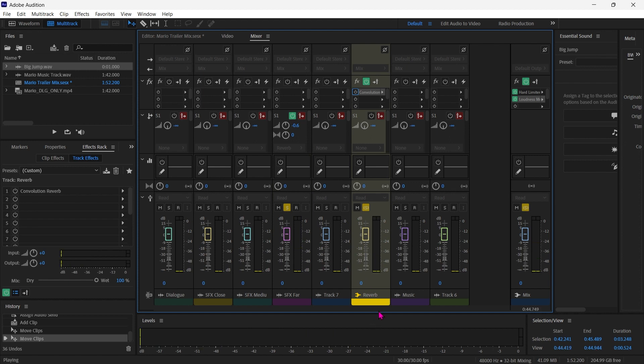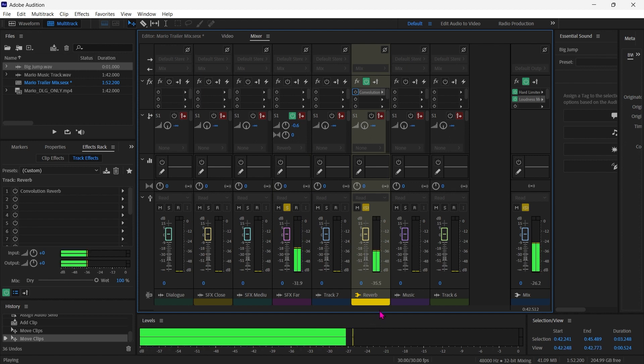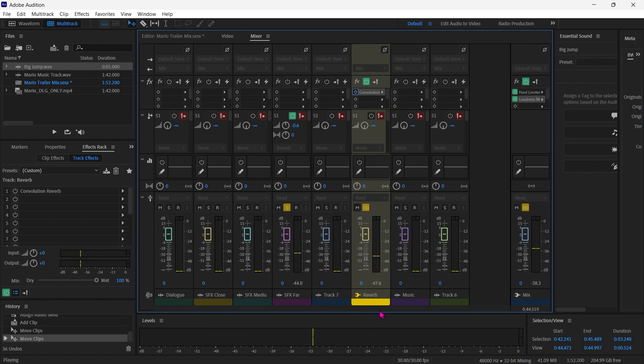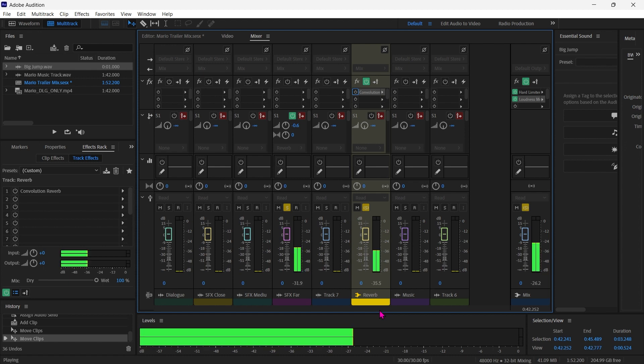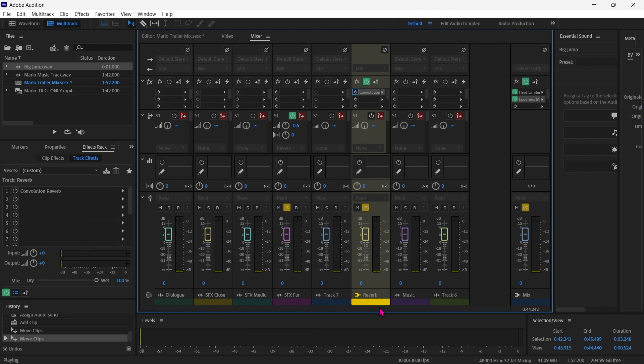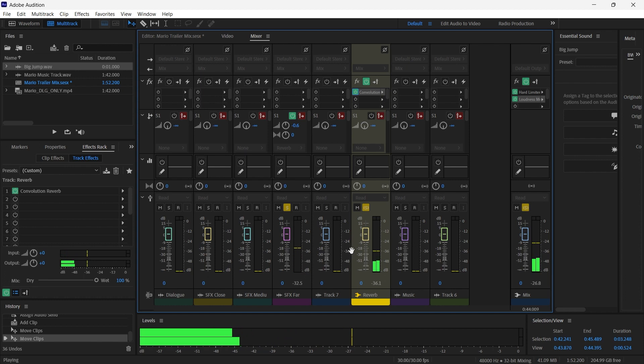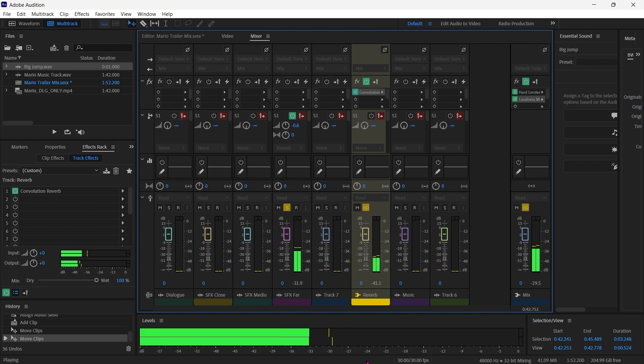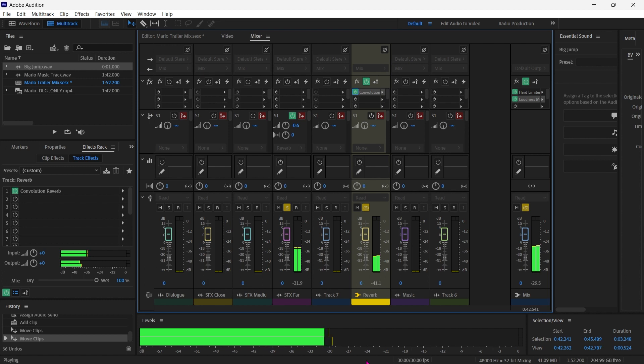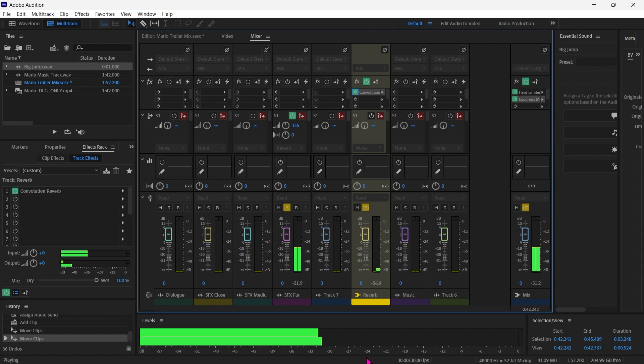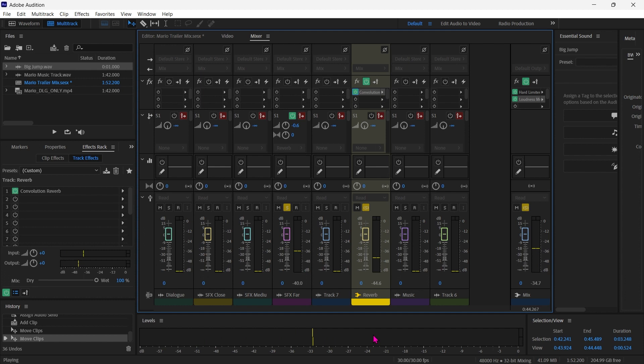And you can notice how much more present it sounds. Sounds kind of close up front. Turn the reverb back on. Cool.